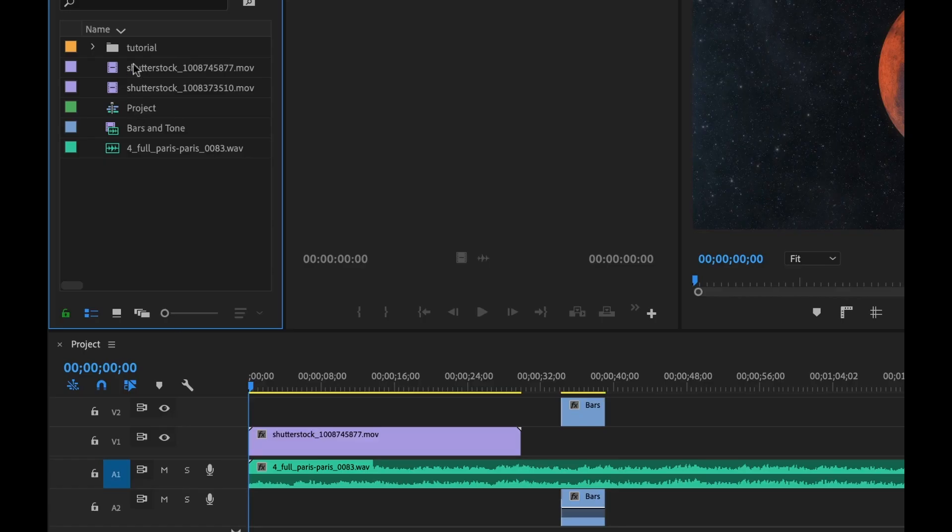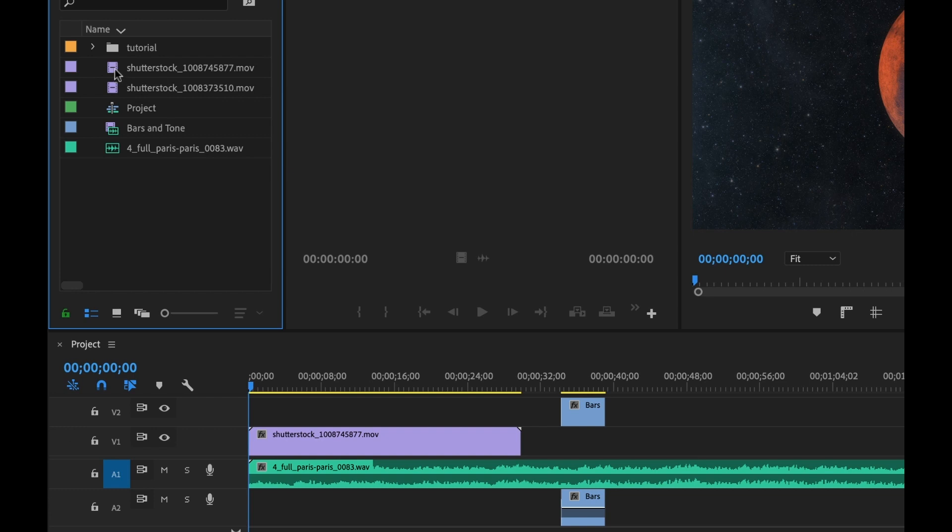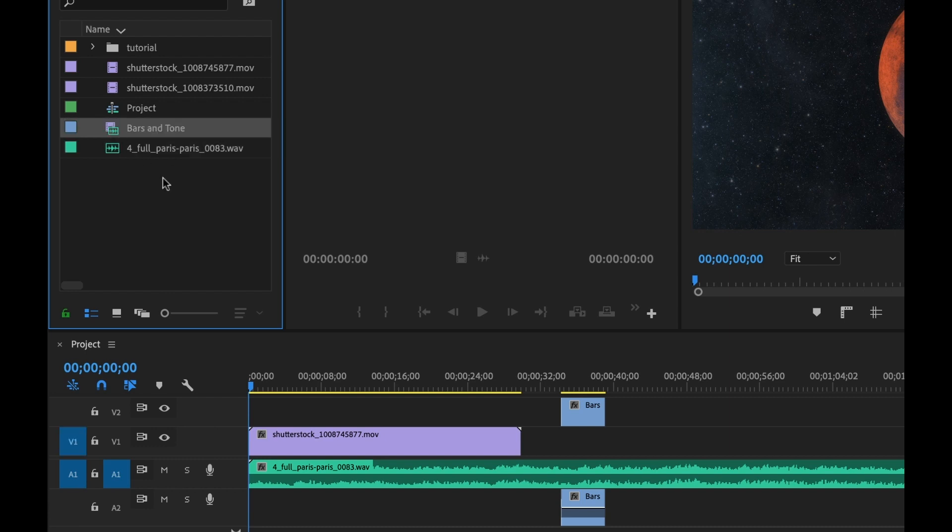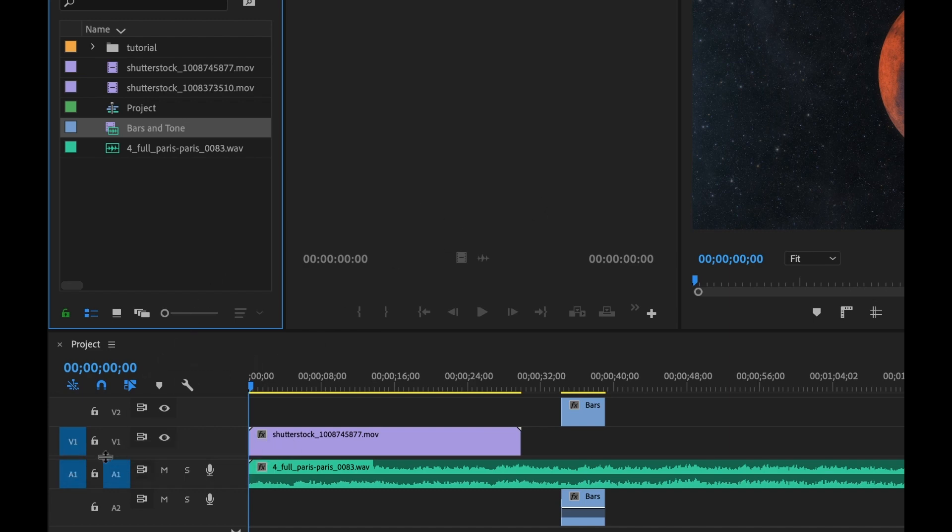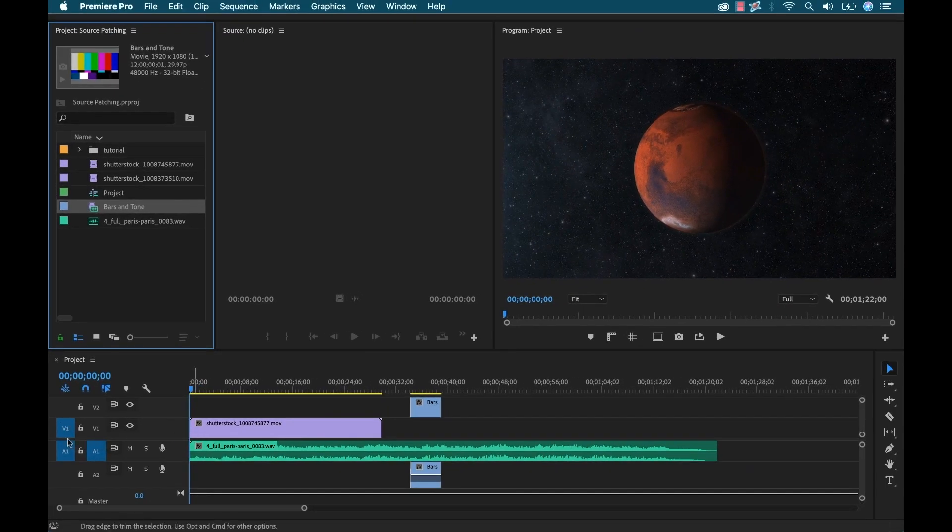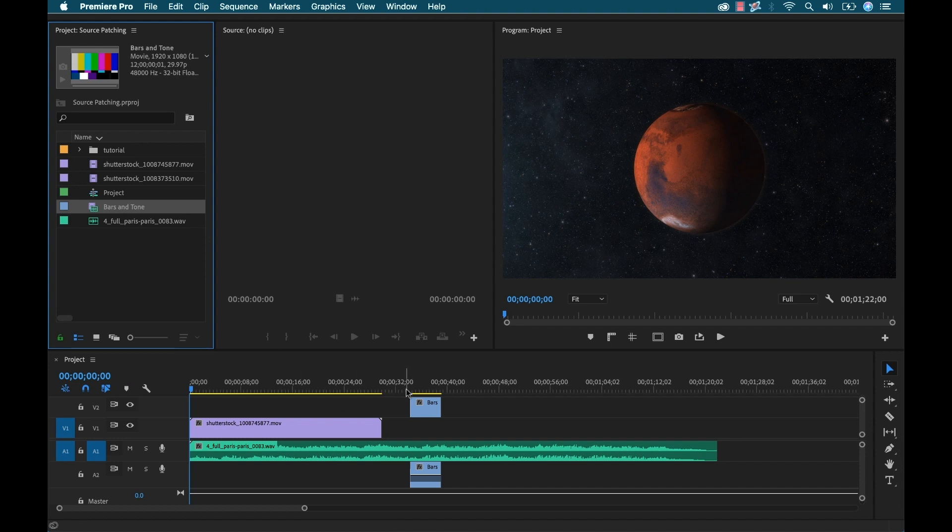Now if I go up here and I select these, watch what happens with these source patch buttons again. So this is just a video clip with no audio. So there, now I can see this source, this button here. If I select just an audio, we can see the button here. And if I select bars and tone, we can see both. So now what exactly is this telling us? This is telling us that if we perform any of those edits, these are the tracks that it's going to favor unless I manually drag it and put it on a different track. If I have it deselected altogether, it won't bring it in at all.